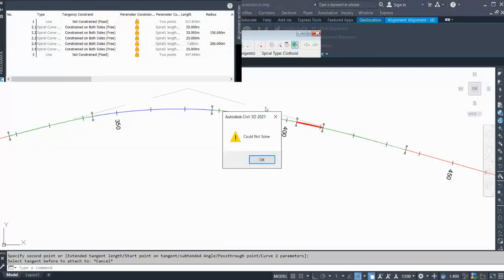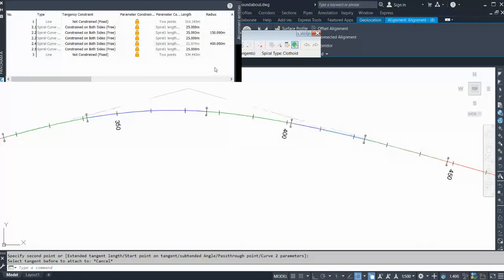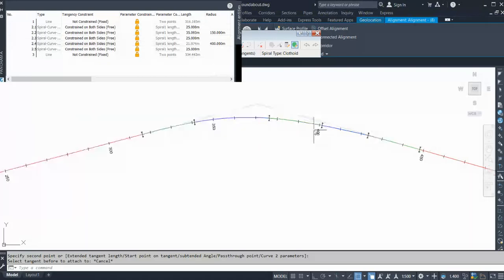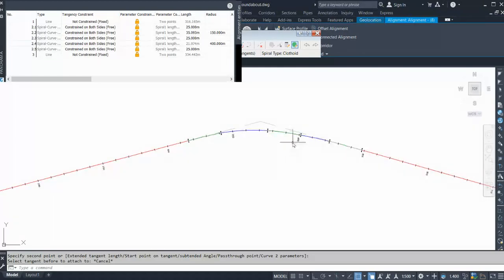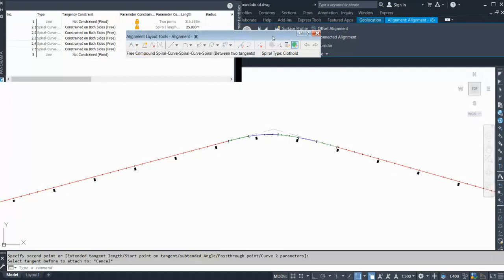Let's say 400. After that you can anytime change your spiral value, your curve radius, or anything. So this is one method of creating a compound curve. Let's see another method.